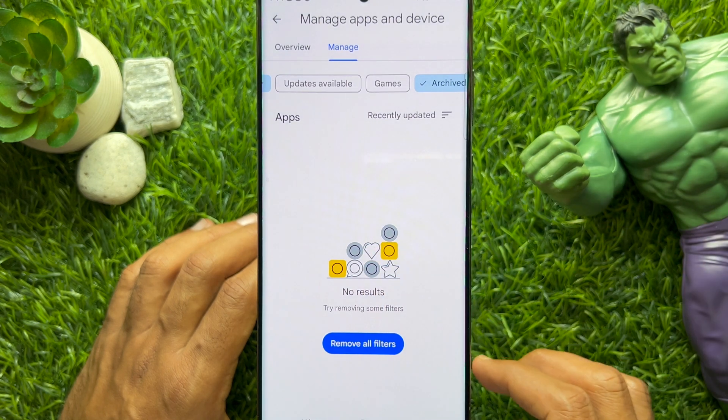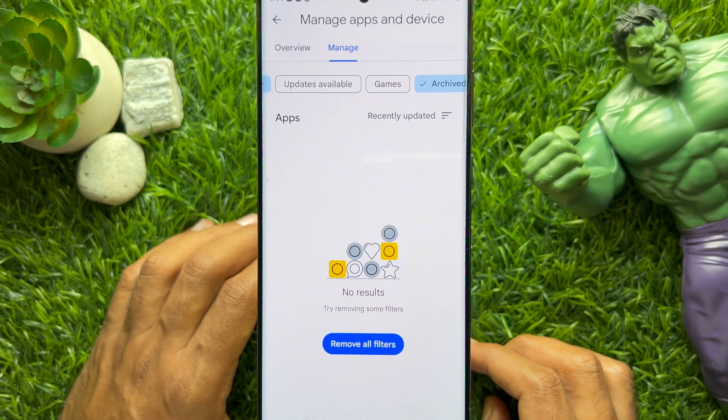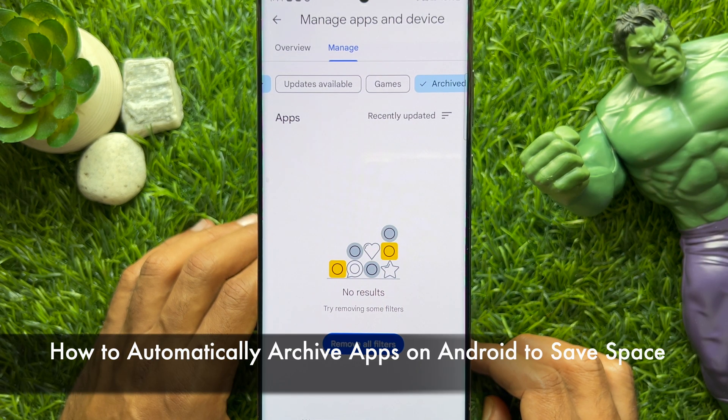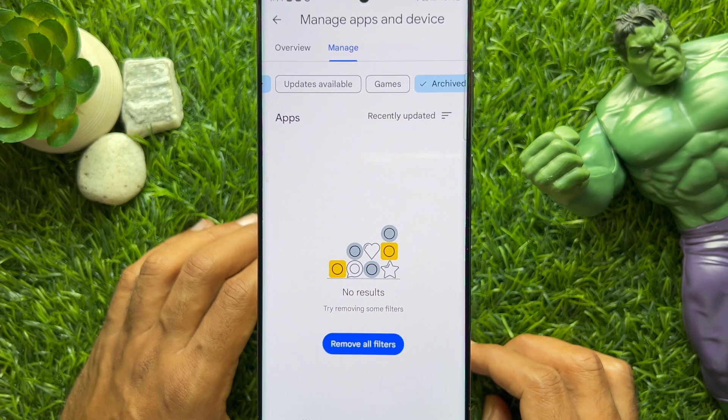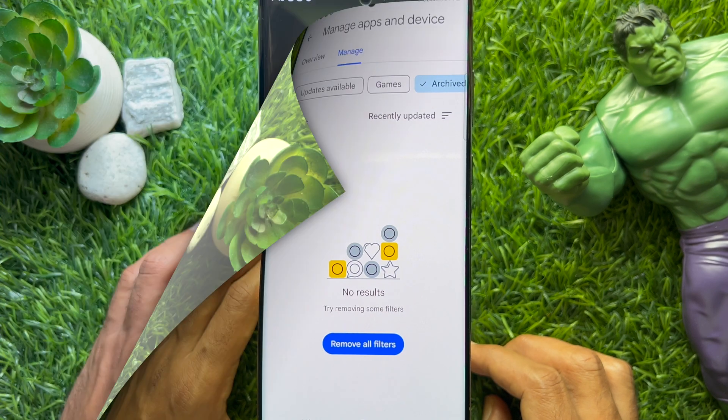Hello everyone. Today I would like to show you all how to automatically archive apps on Android to save space. Let's have a look.